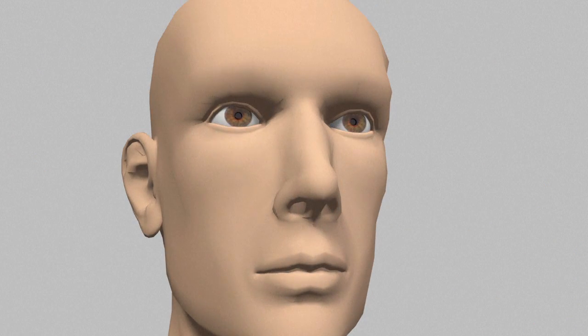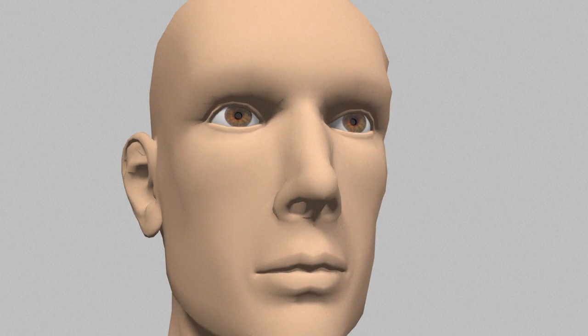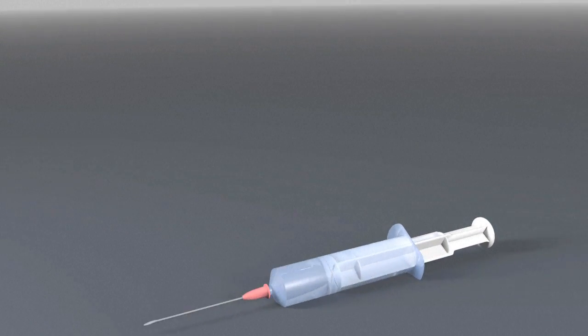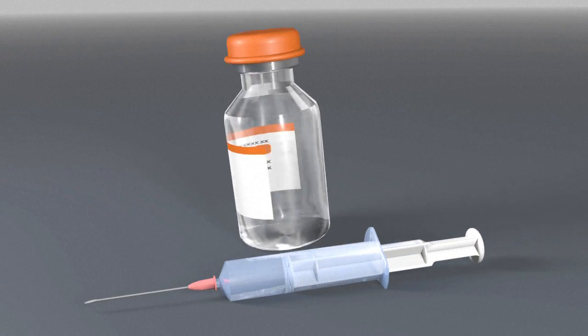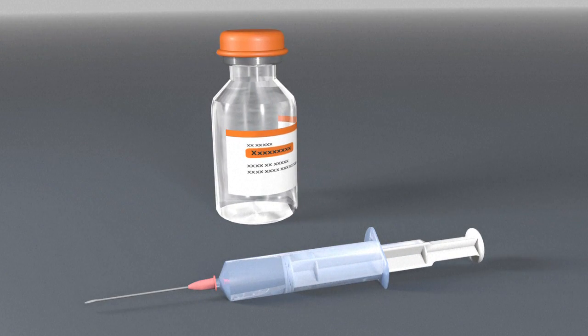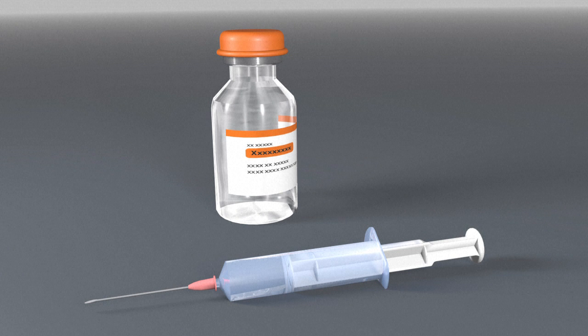Without treatment, the condition can be fatal in a matter of months. The only possible remedy is through daily insulin injections. Previously extracted from the pancreas of animals, insulin is now made synthetically in the laboratory.